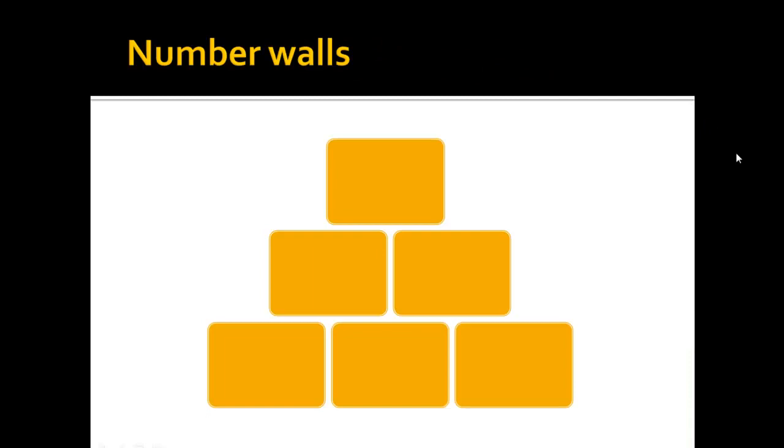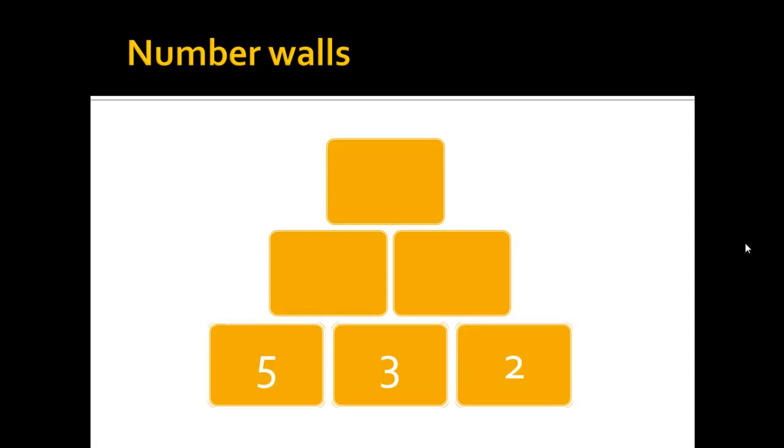Number walls are nothing else than stones, like in a brick wall, and the lowest level of these stones has numbers.